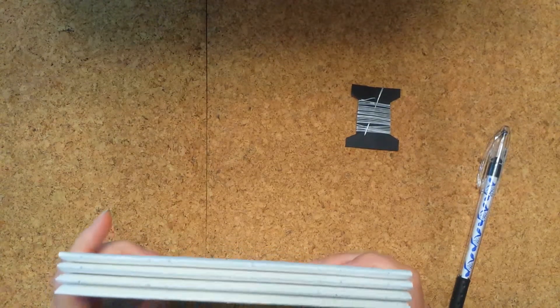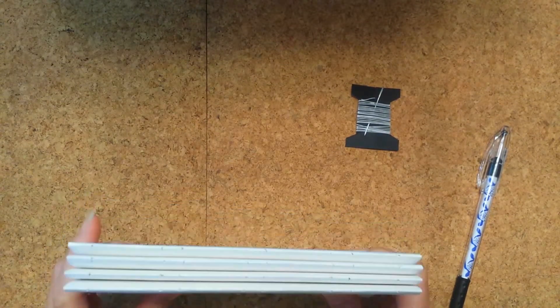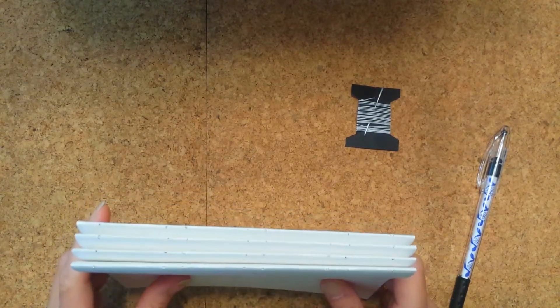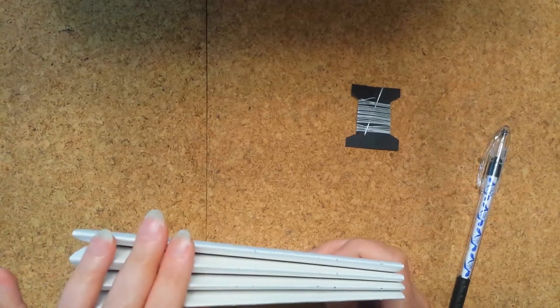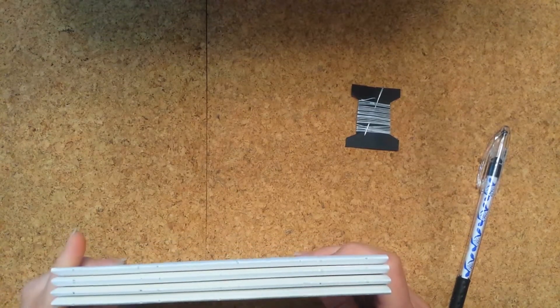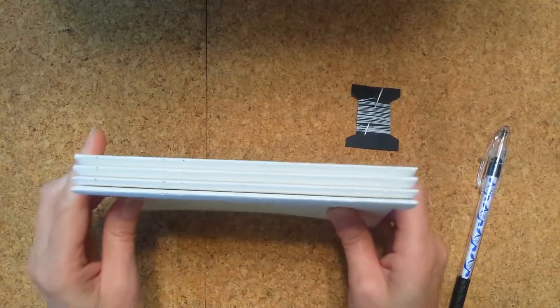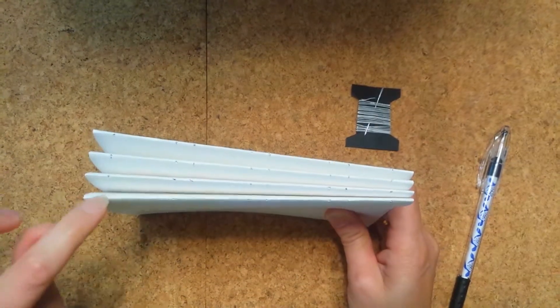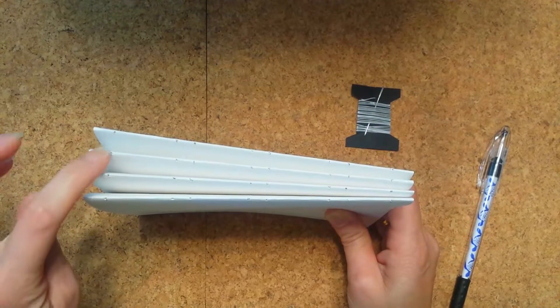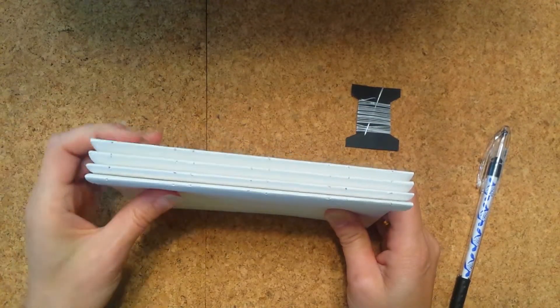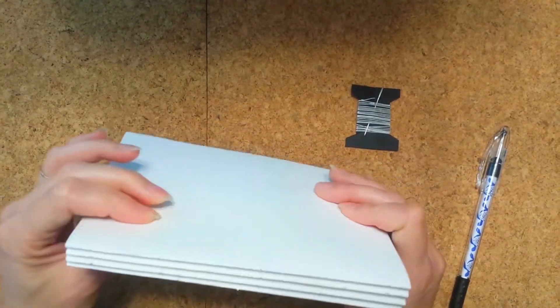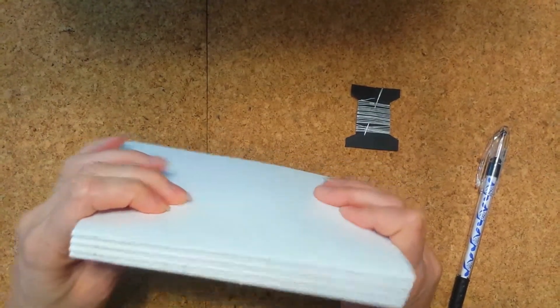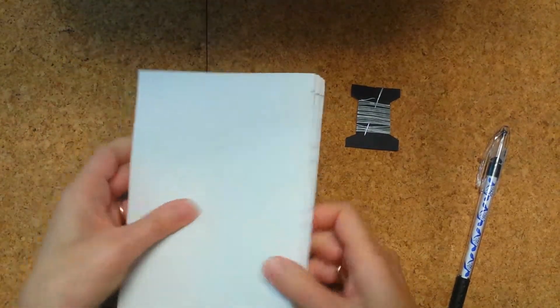Good morning again. Well, now we're at the point of actually creating the signature block, which means putting all the different individual signatures together so that they will not fall out of your book or your journal. So what I've done is I have gone in and made sure that all of my holes have been poked and that they're ready for us to do this.